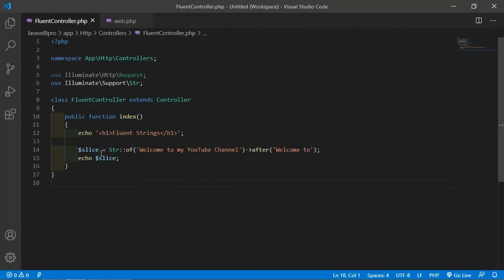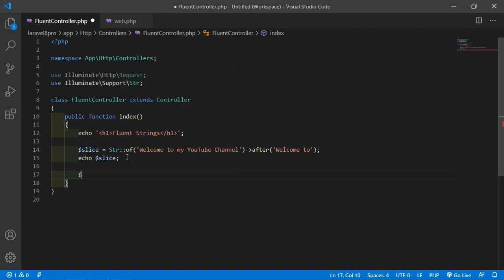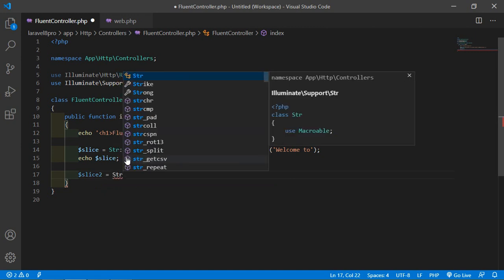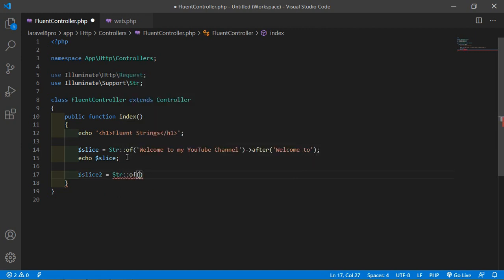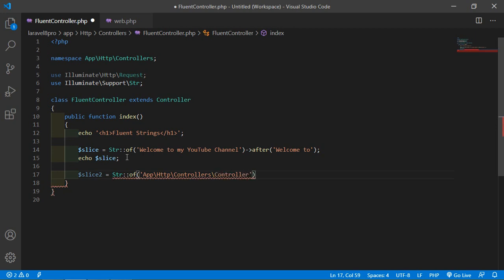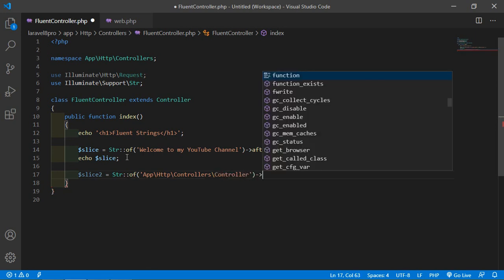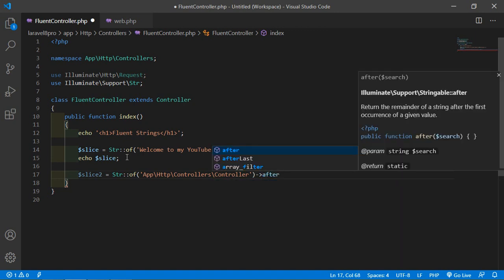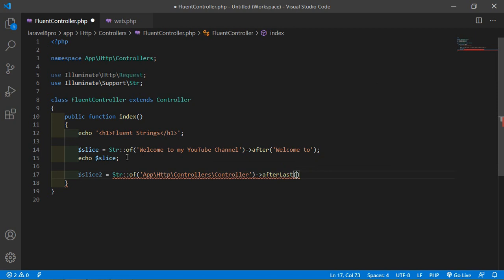Let's see the example. Create another variable - let's say $slice2 - equal to Str::of('/http/controllers/controllers'). Call the afterLast function and pass a slash as the argument.